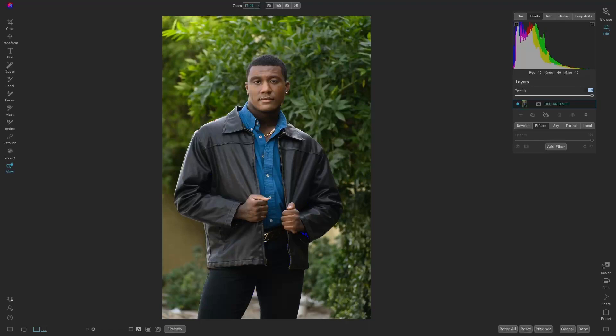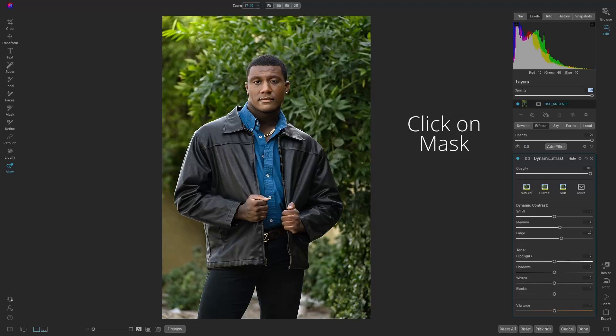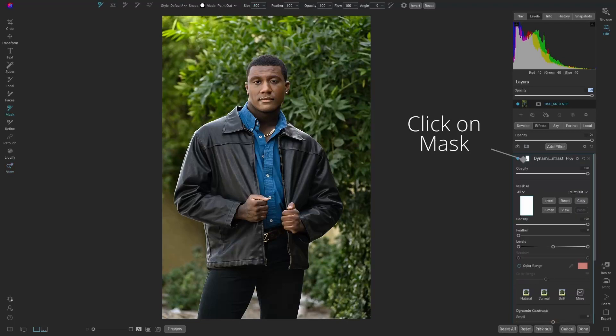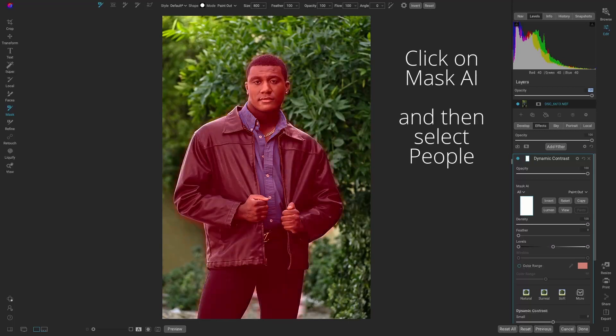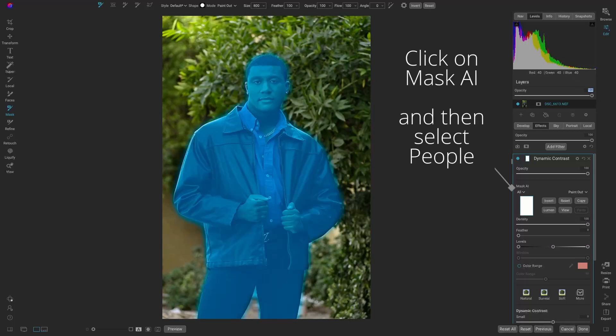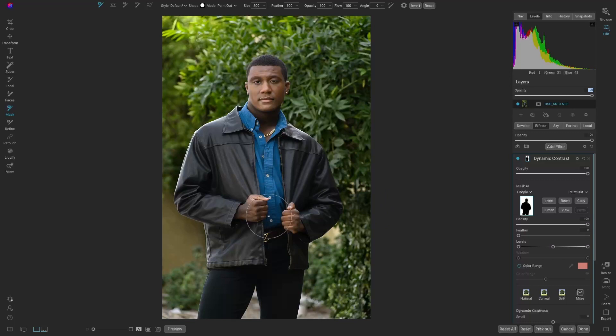So we're making him sharper and the background softer. We'll have a real nice range there. Let's go into effects, add a filter, dynamic contrast. Right off the bat, it looks great, but it's applying it to everything. So we're going to go up to the mask. We'll use mask AI, select the subject, and hit apply. And what that actually does is mask him out.